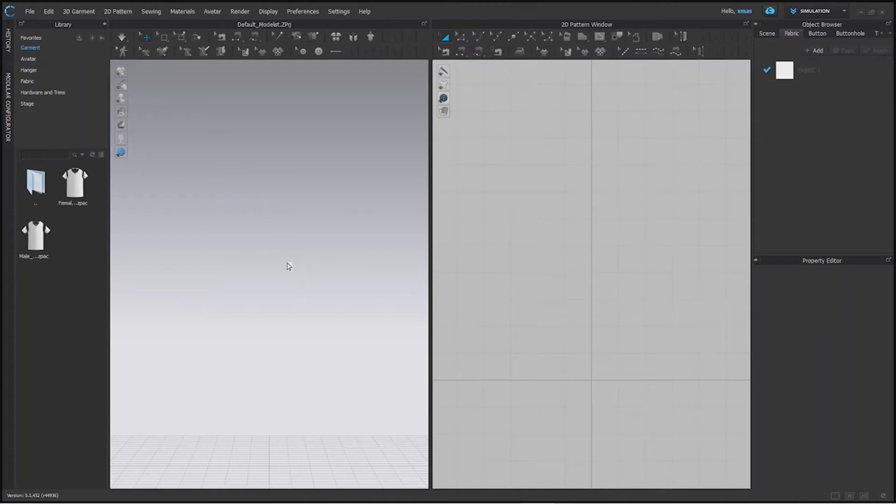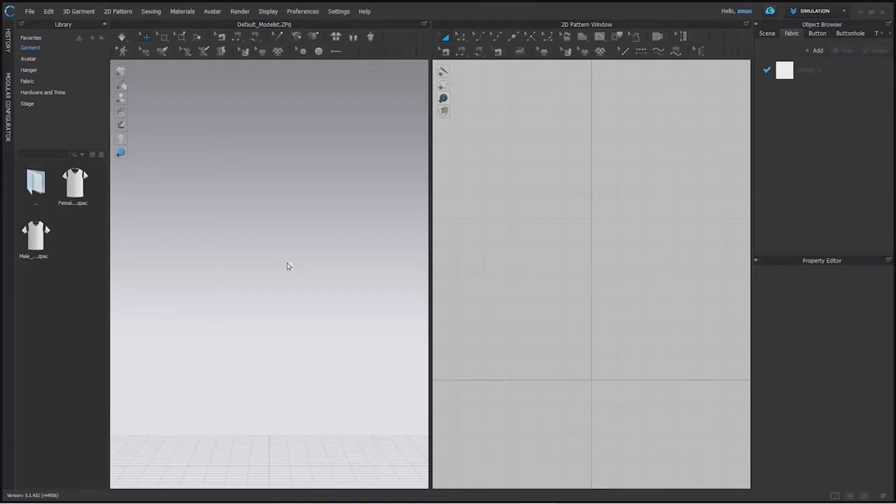Hello friends, how are you all? From today onward we will learn about CLO3D. It's a very interesting software, you will be glad to learn about it. So let's begin the class.